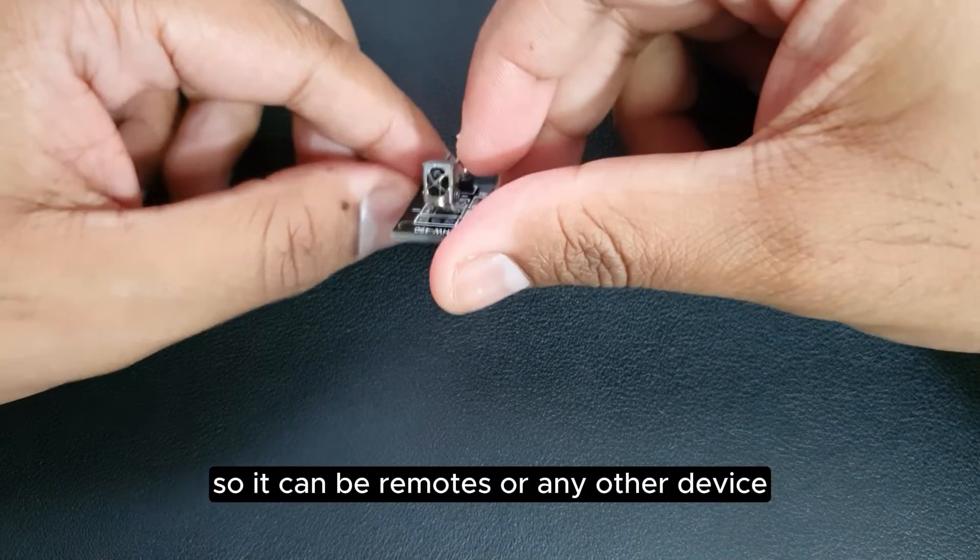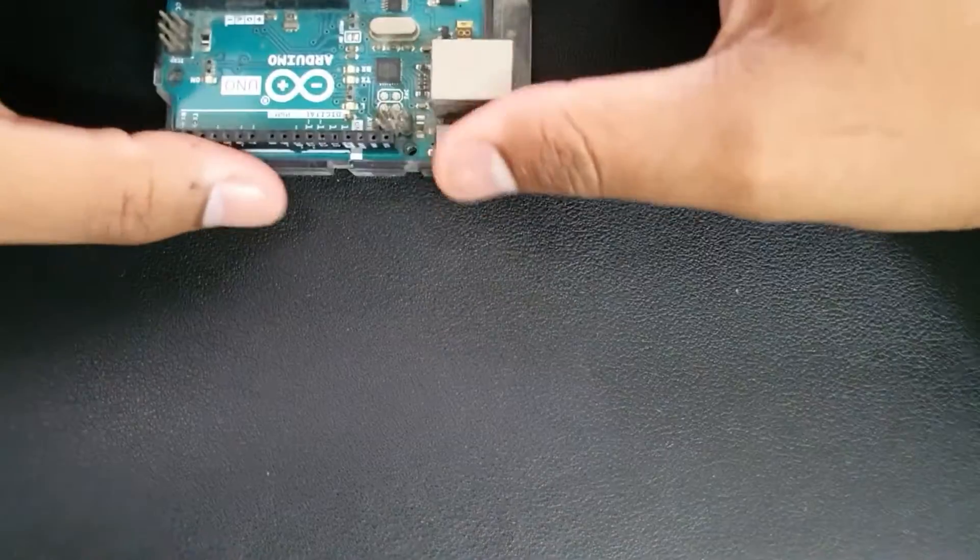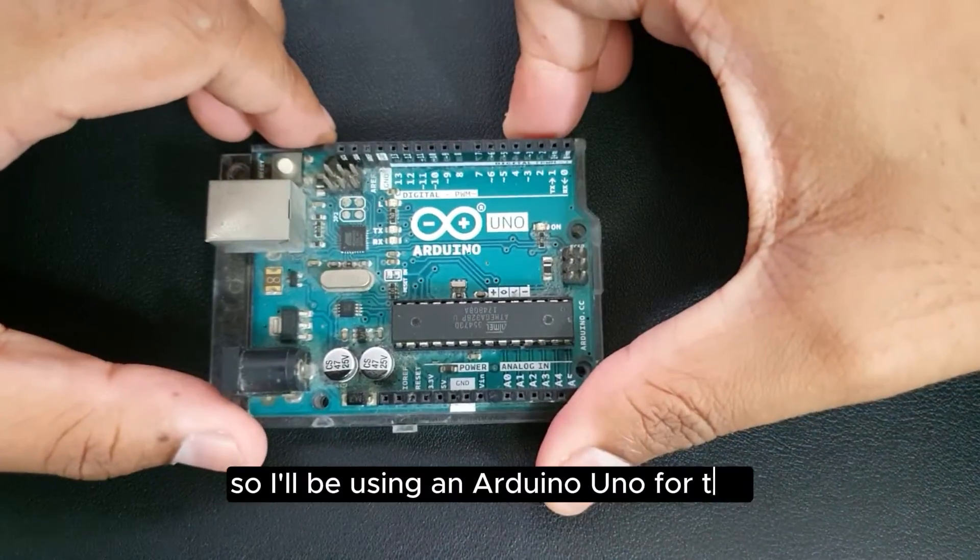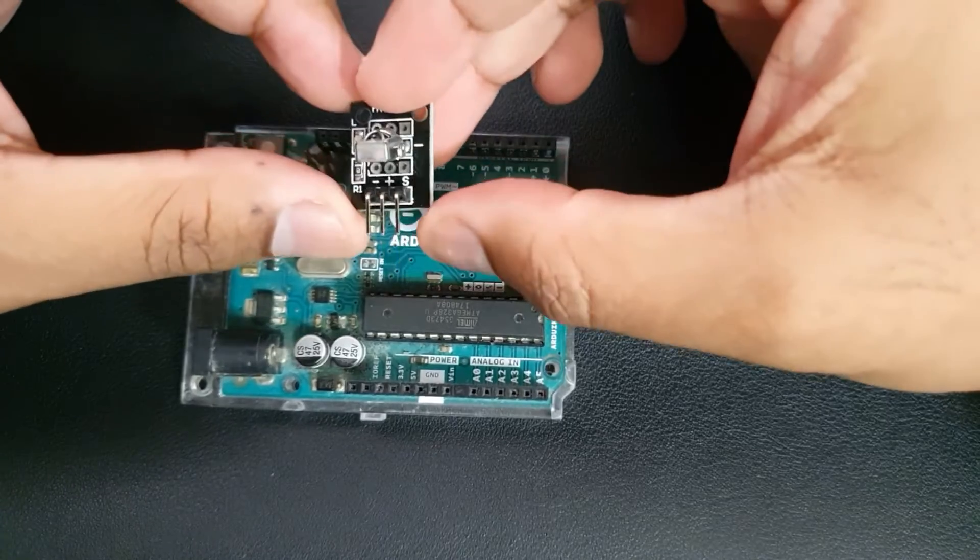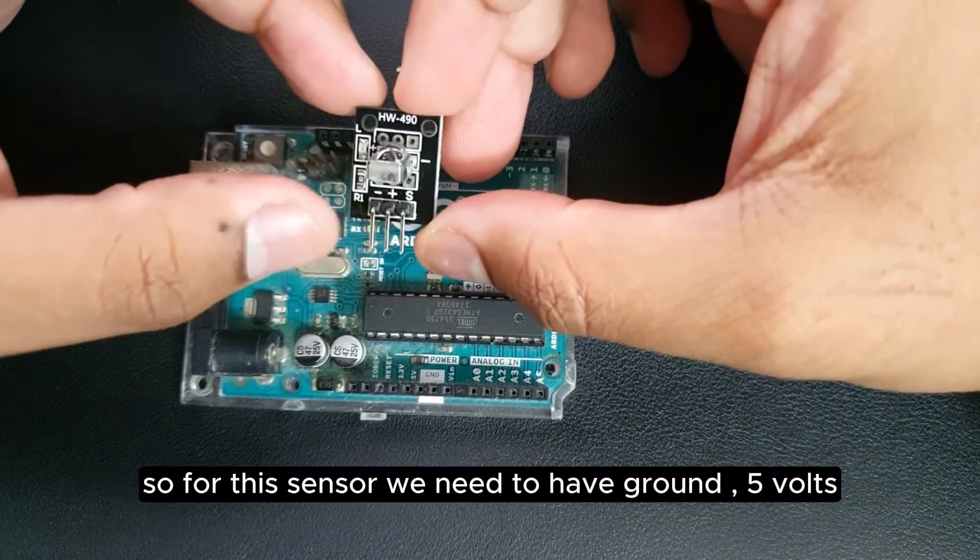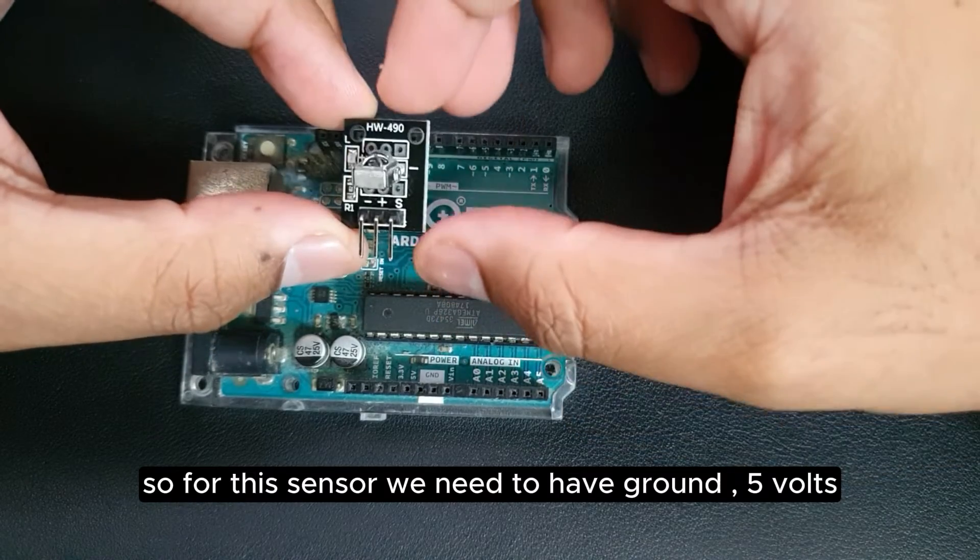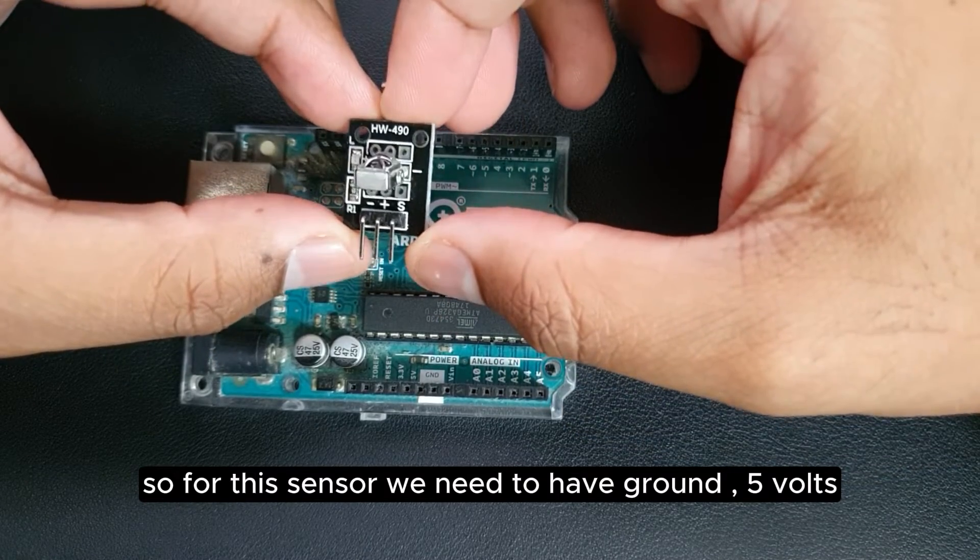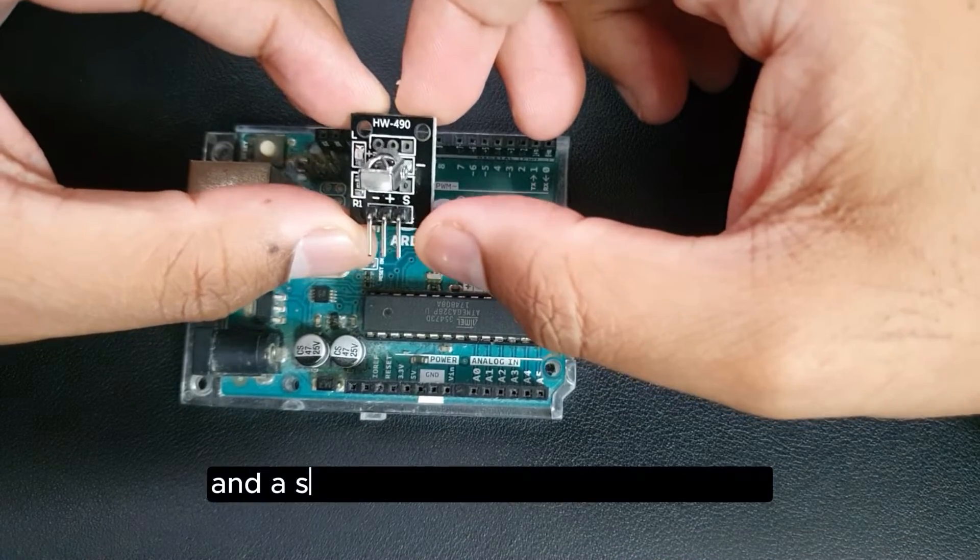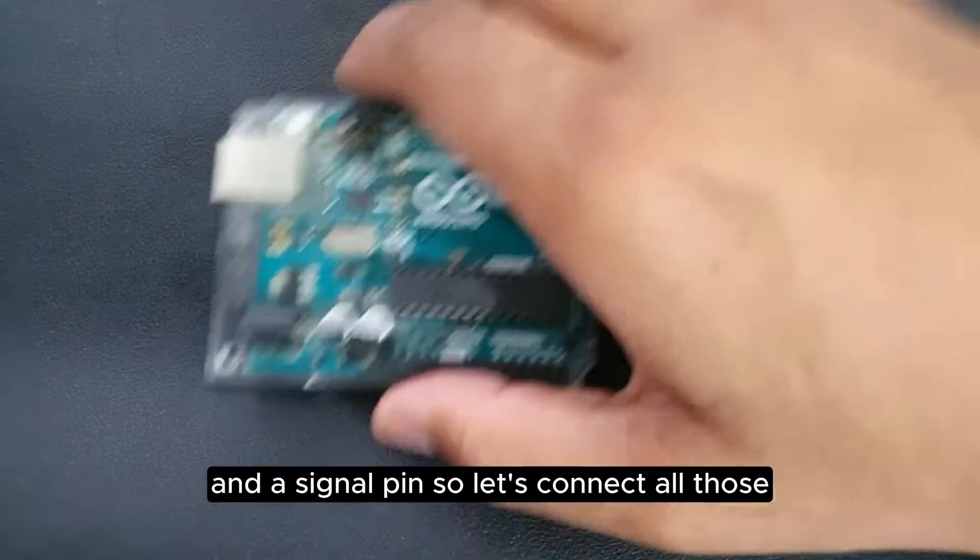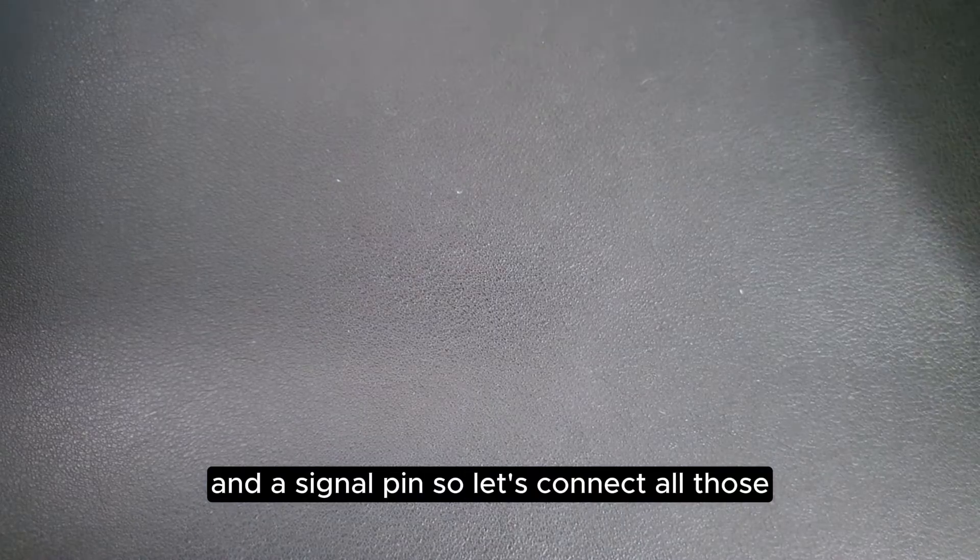Or any other device, so let's get into it. I'll be using an Arduino Uno for this. For this sensor we need to have ground, 5 volts, and a signal pin. So let's connect all those.